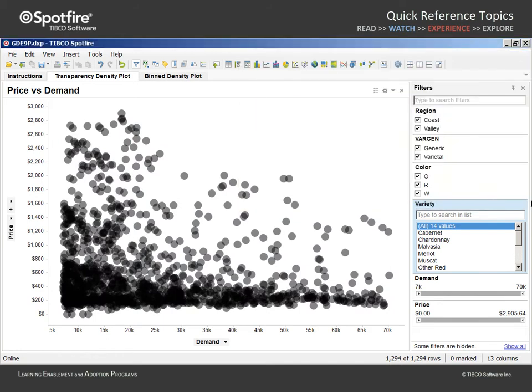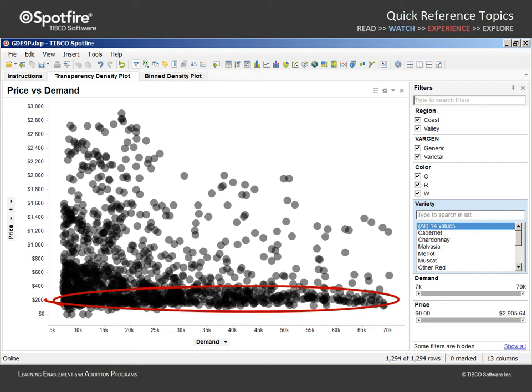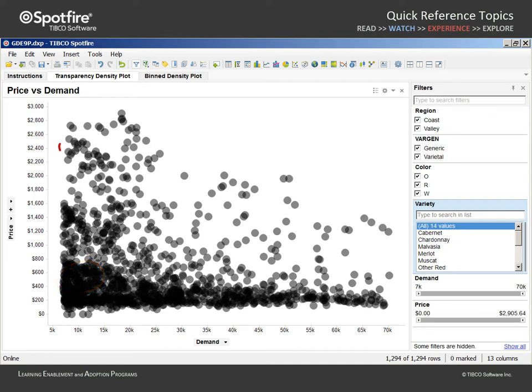The resulting scatterplot in this example shows a large number of low-priced grapes across the full range of demand values, a high density of values in this moderately priced, low-demand area, and a few clusters of high-priced grapes which occur at this lower end of the demand range.